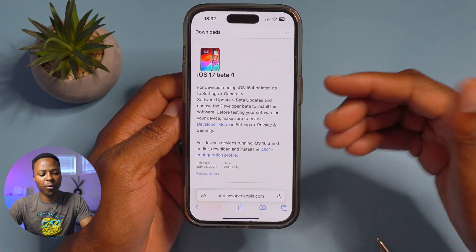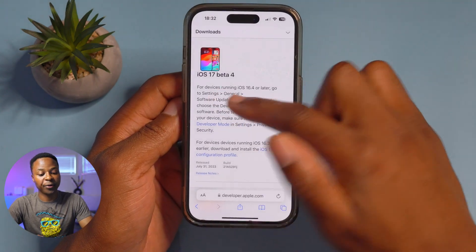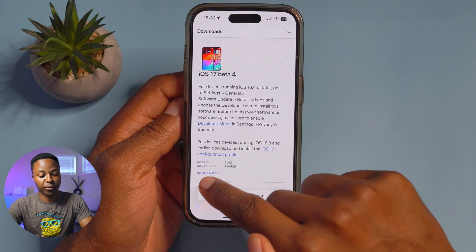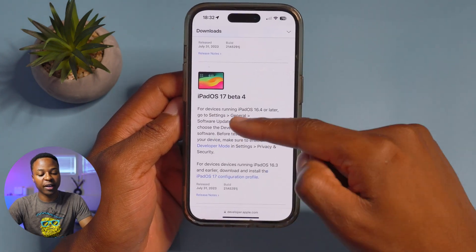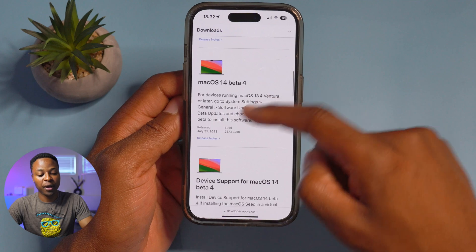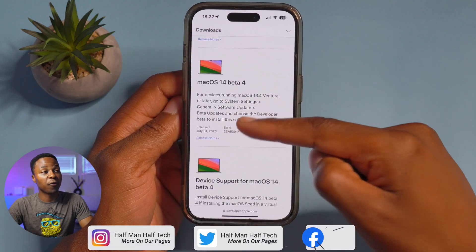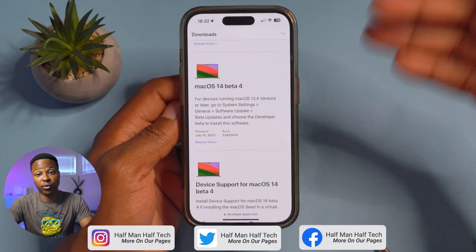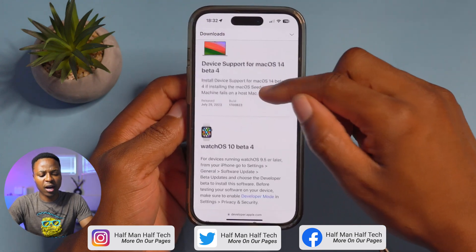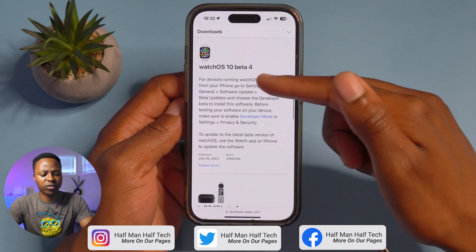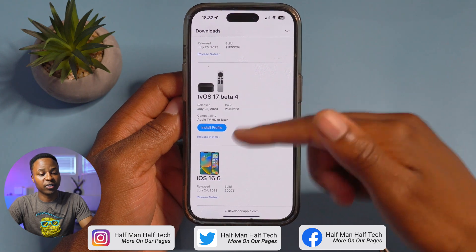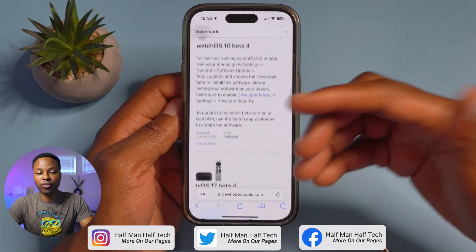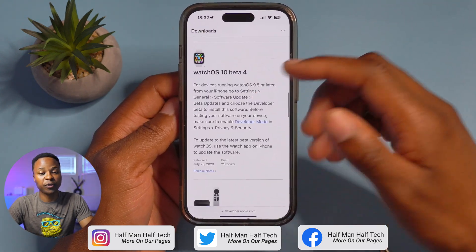If we go to the Apple developer page right here on Safari, you'll be able to see that Apple has re-released iOS 17 beta 4 today on July 31st, as well as iPadOS 17 beta 4 and macOS 14 beta 4. This is the video that I'm doing for macOS. However, when it comes to watchOS 10 and tvOS 17 beta 4, there is no re-released version for those.